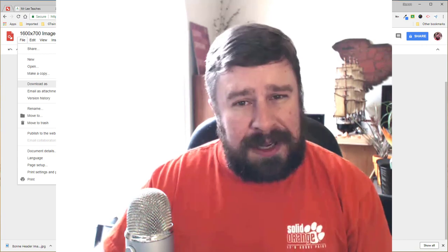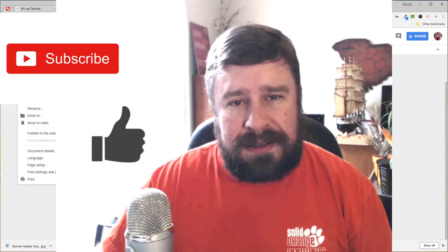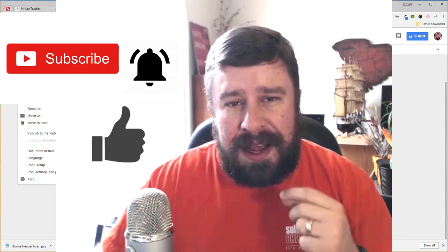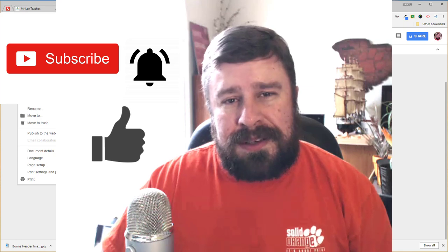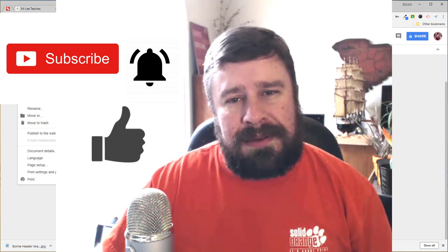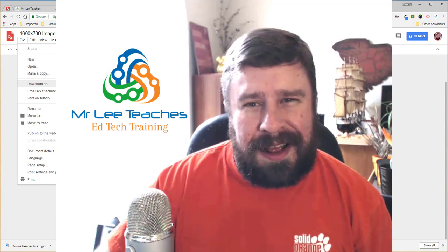Remember, subscribe to my channel. Give me a thumbs up if you like this content, and click the little bell next to the subscribe button so you get notified every time I put out a video. I look forward to seeing you a little bit more often than I have. Till then, have a great day.